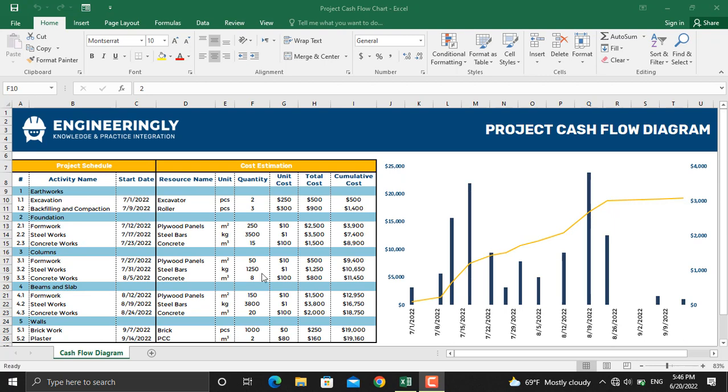In the table here we have the project schedule, the work packages, and below the work packages there are the activities. Then we have start dates for each activity. On the right table here we have the resource assigned for each activity, the measuring units of each resource, the quantity that we need for the project, the unit cost of the resources, and the total cost.